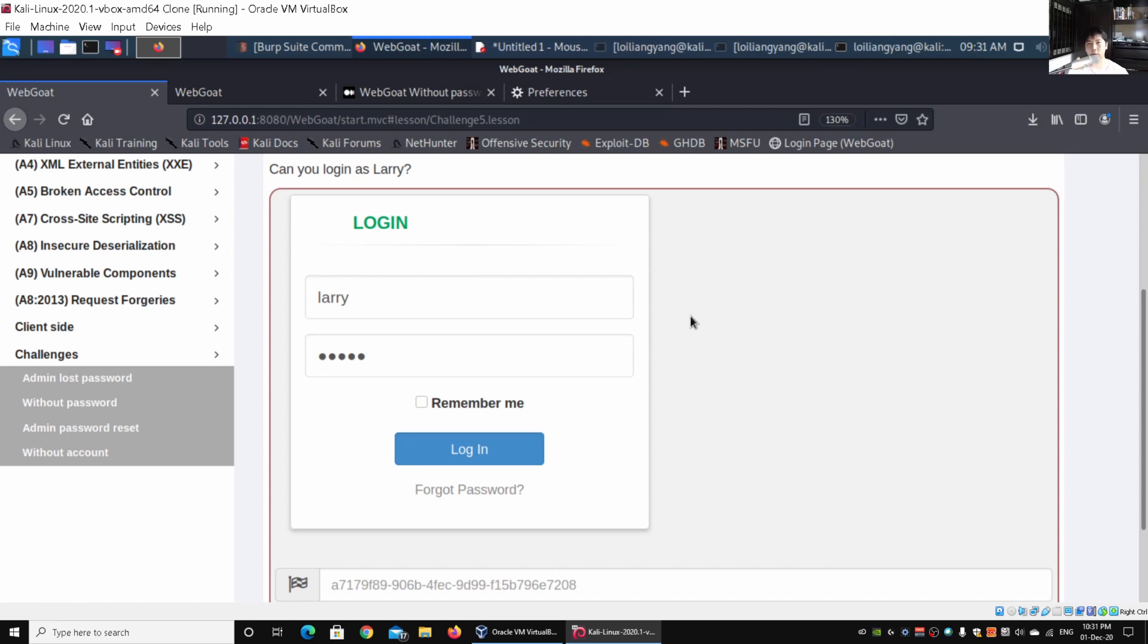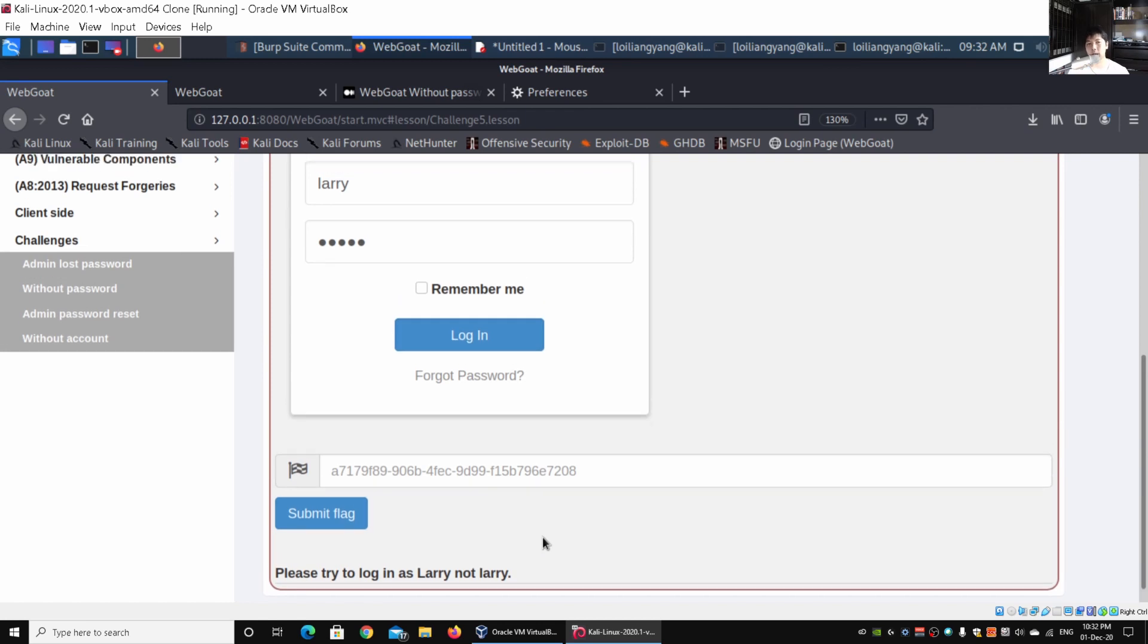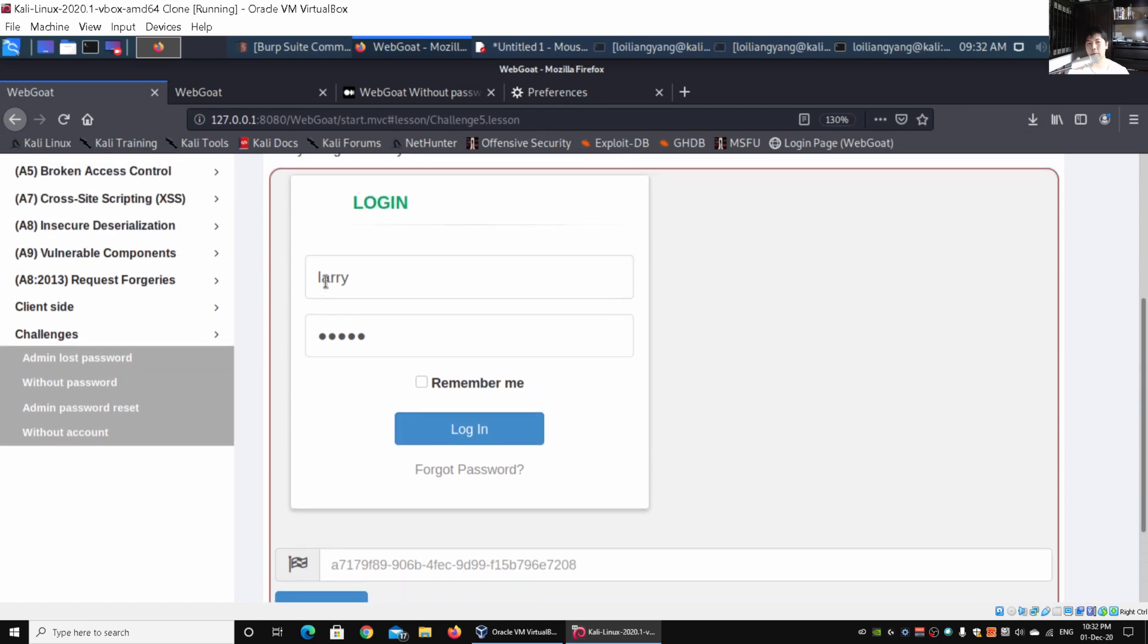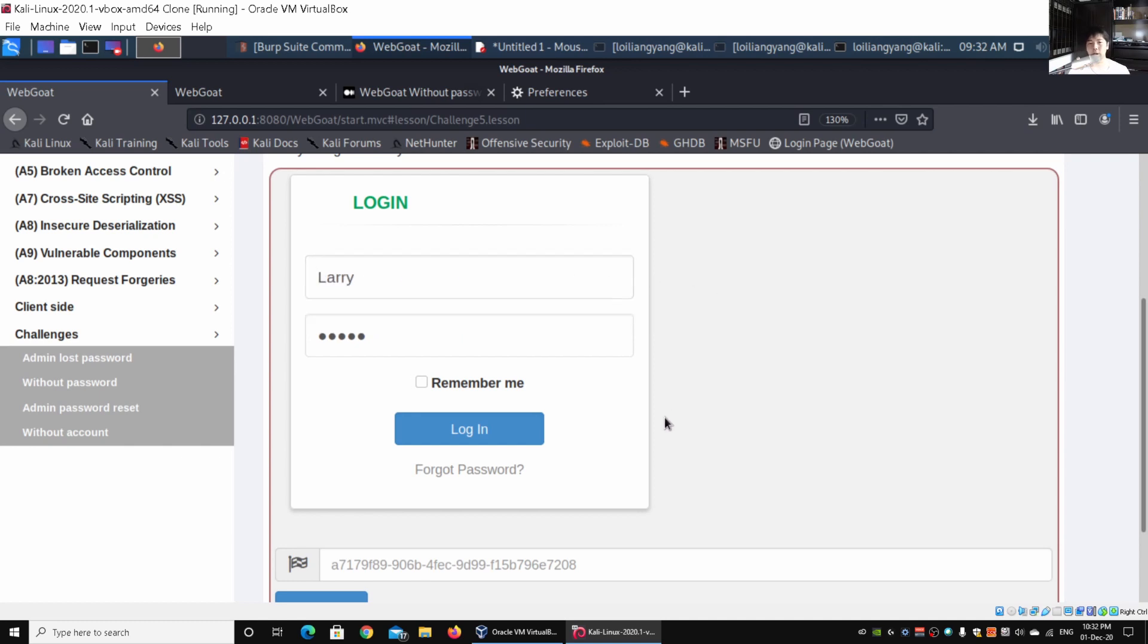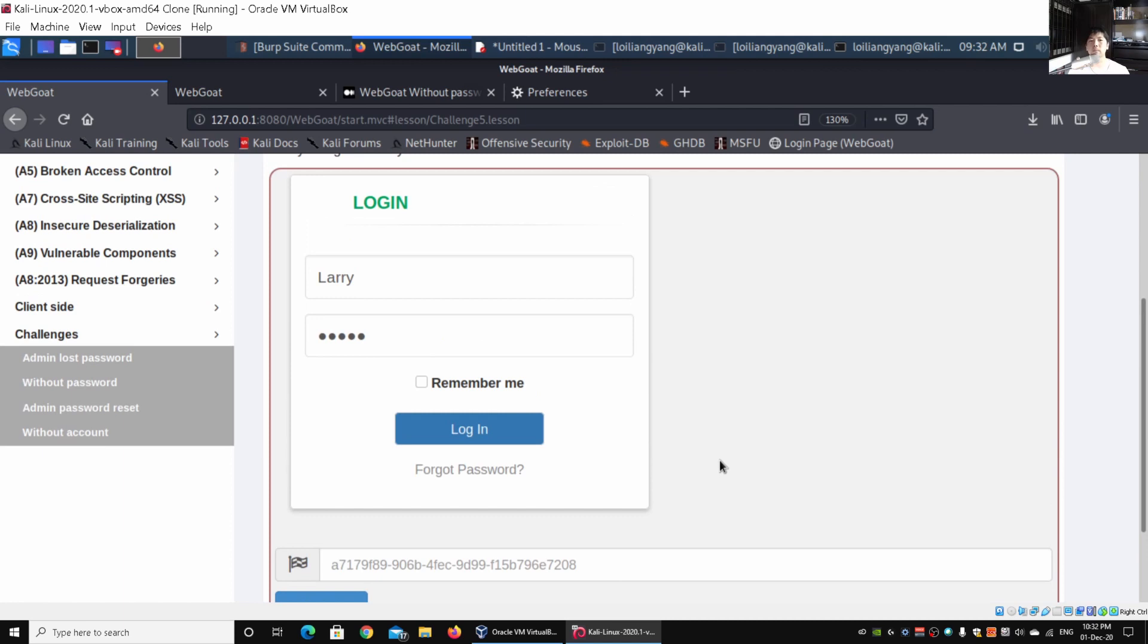As a normal user, you want to try to enter what would a normal user enter into the inputs. Click on login and it says "please try to log in as Larry, not larry." With a capital L. So immediately we can change that to a capital L, so it's case sensitive. When I click on login, it says "this is not the correct password for Larry, please try again."